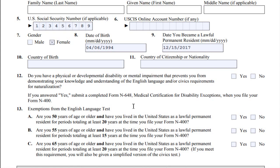On the previous Part 1, I started already filling out the application, so let's keep on filling it in.